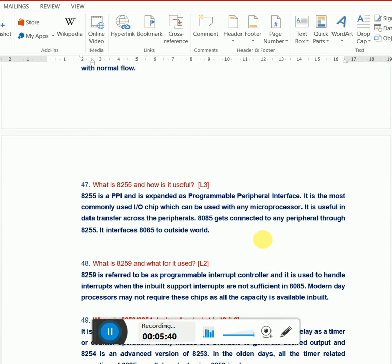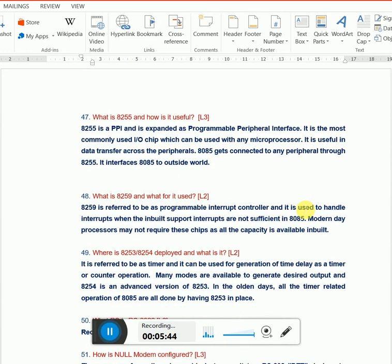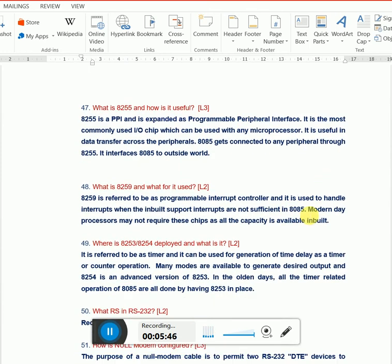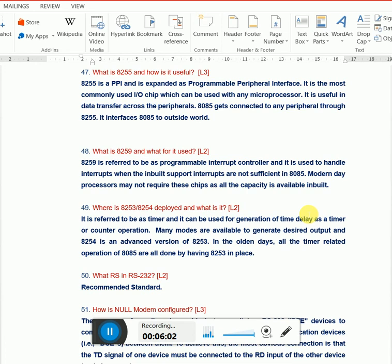What is 8259? 8259 is an interrupt controller. Nowadays we're not using it - it's old school material. What is 8253/8254? It's a timer and counter IC used with 8085 and 8086 era microcontrollers and microprocessors. They're capable of doing certain things, but not as capable as modern day microprocessors.